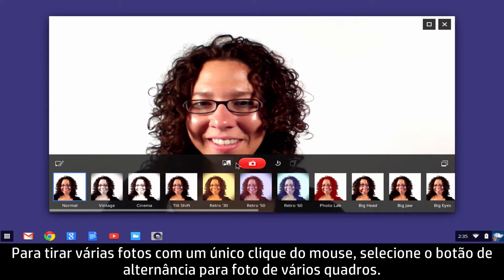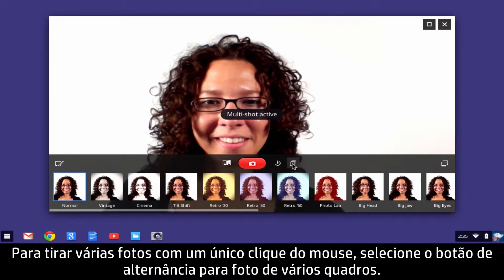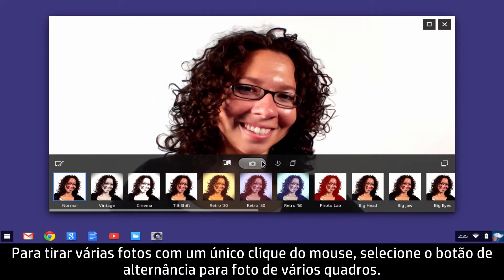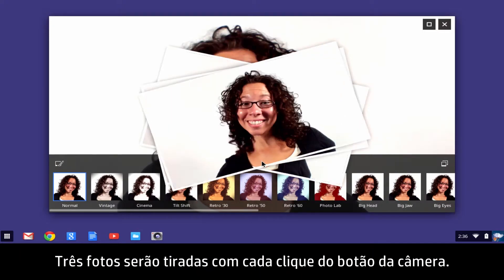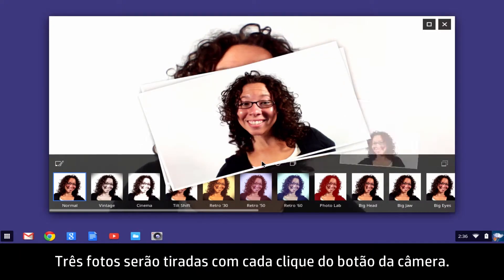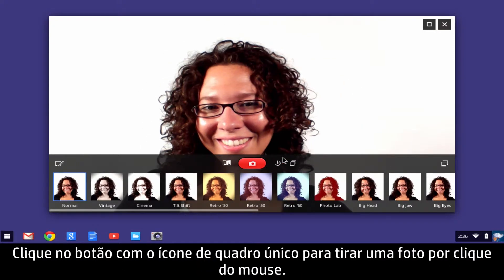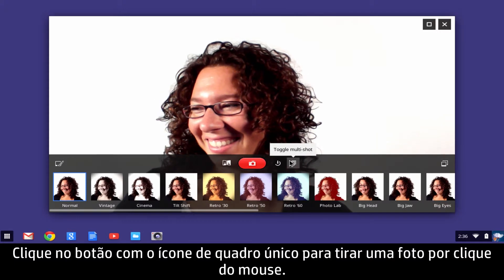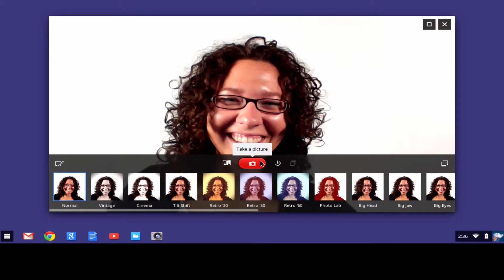To take multiple pictures with one mouse click, select the Multi-Frame Shot toggle. Three photos will be taken with each click of the Camera button. Click the Single Frame icon button to take one photo per mouse click.